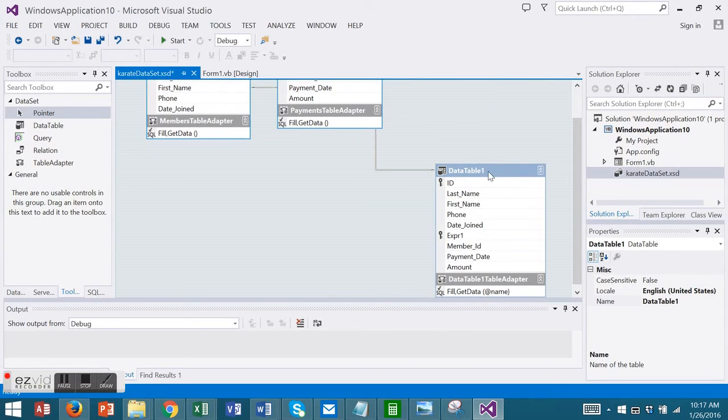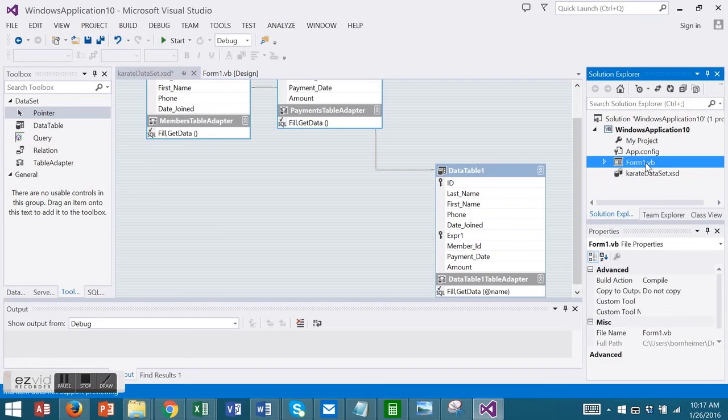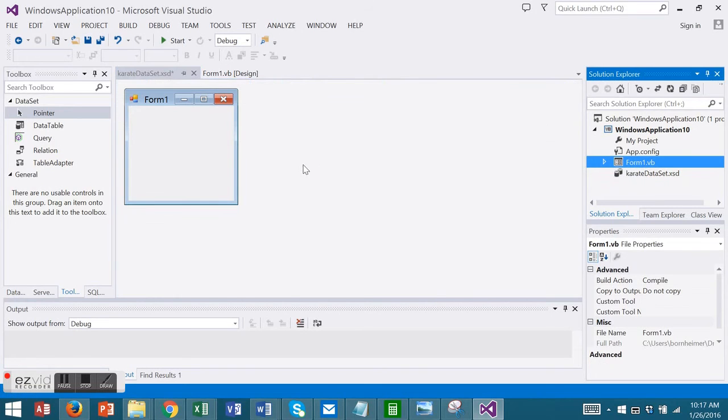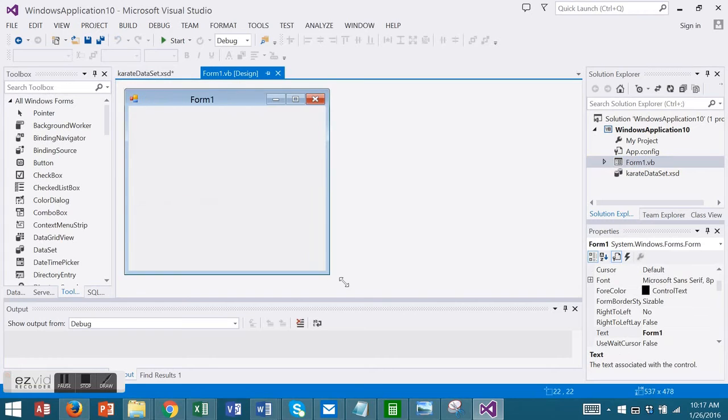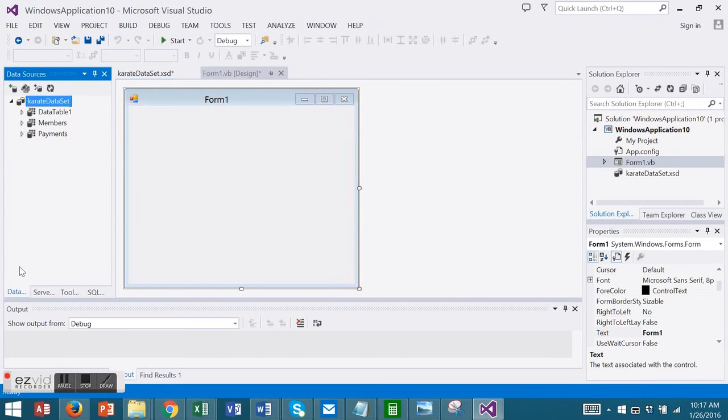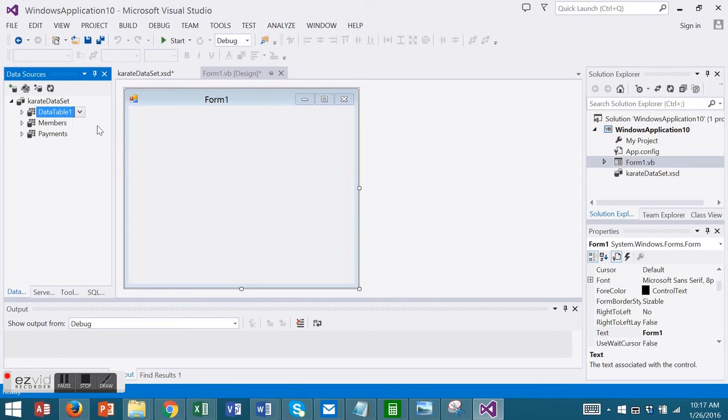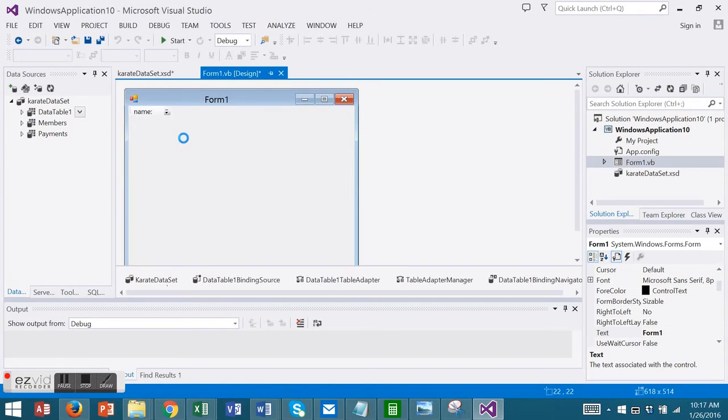Now I have my Data Table 1 and my Table Adapter shows here. I'm going to go to my form now in my Solution Explorer. And in my Data Sources window, I'm going to take my new Data Table 1. I'm going to drag that onto my form.